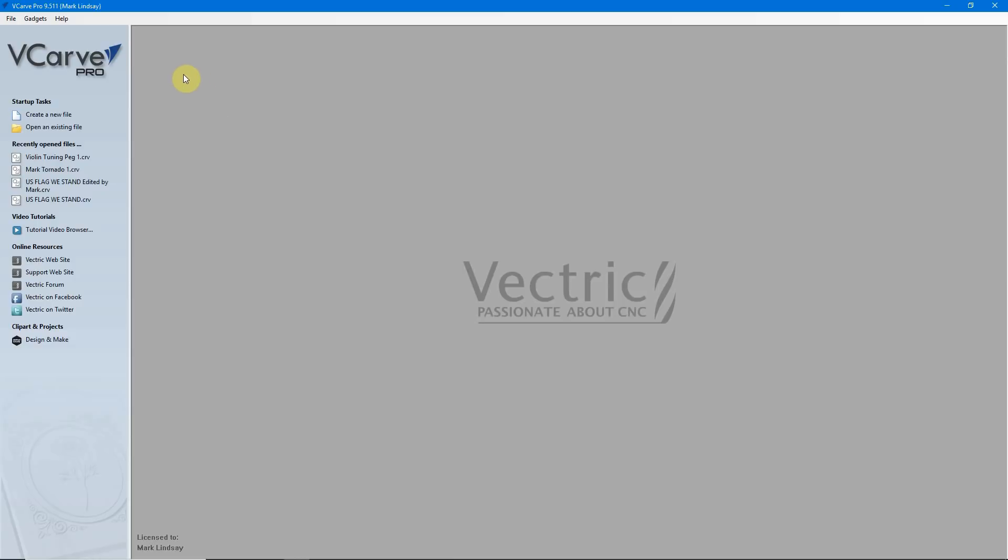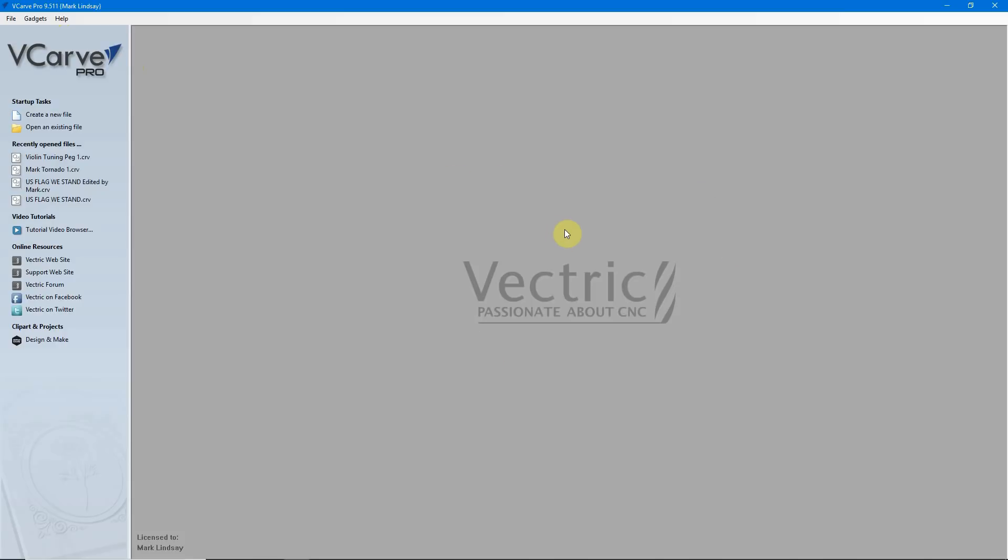Also, please know that even though I'm using VCarve Pro, version 9.511, everything I'm going to show you in this video works the same in all of the Vectric software titles in all versions, be that Cut2D, Desktop or Pro, VCarve, Desktop or Pro, or Aspire.